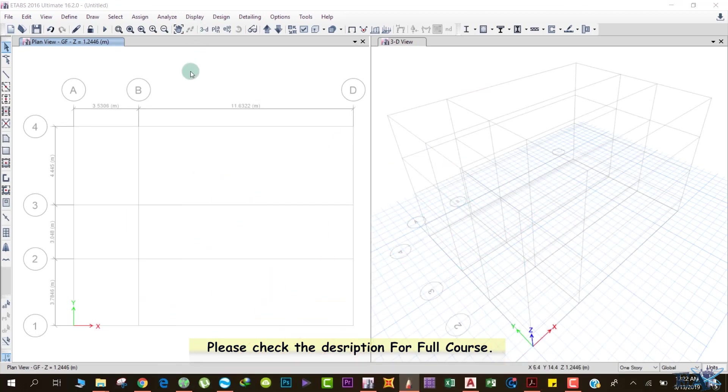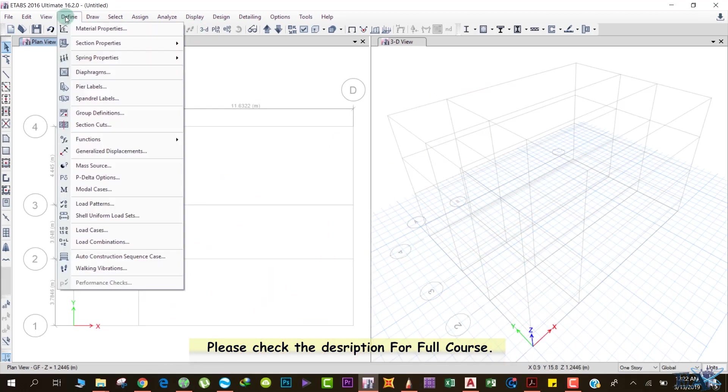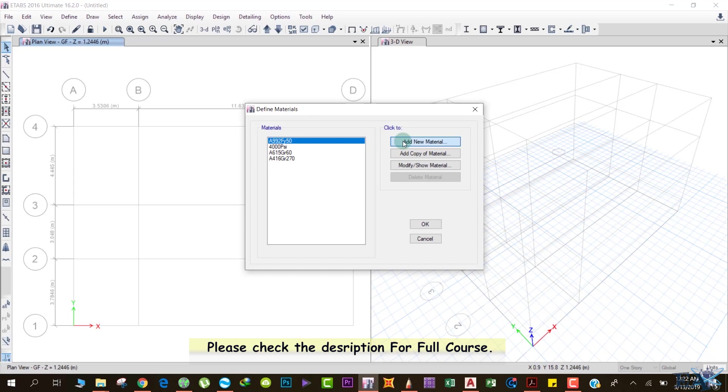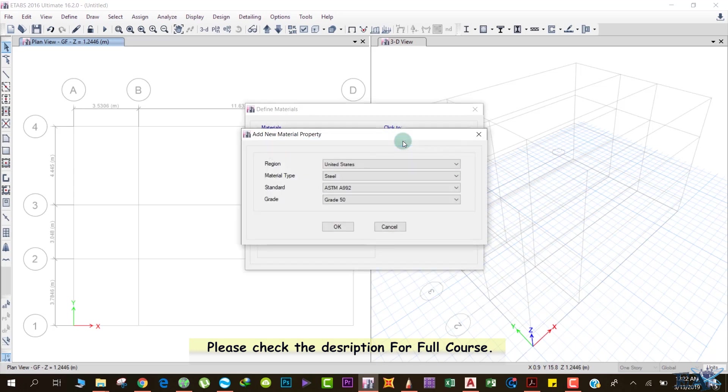For that, we have to go to Define and from here click on Material Properties. Over here, there are different materials already defined. We don't need them. We'll click on Add New Material.